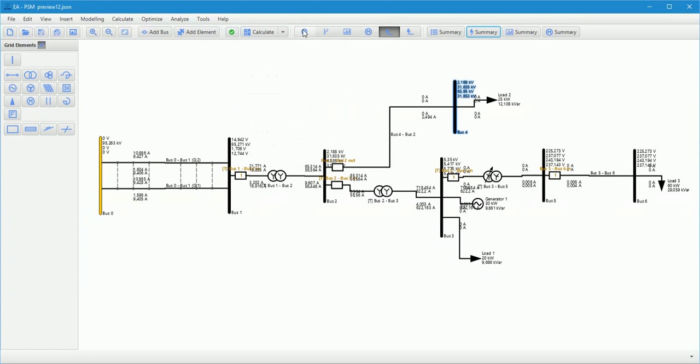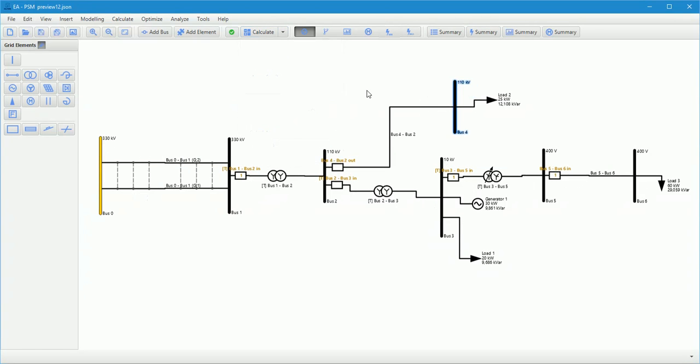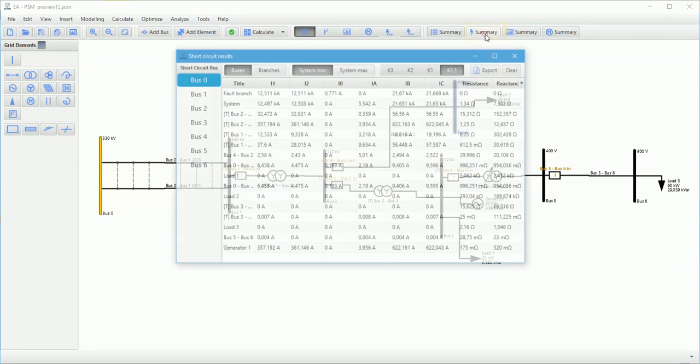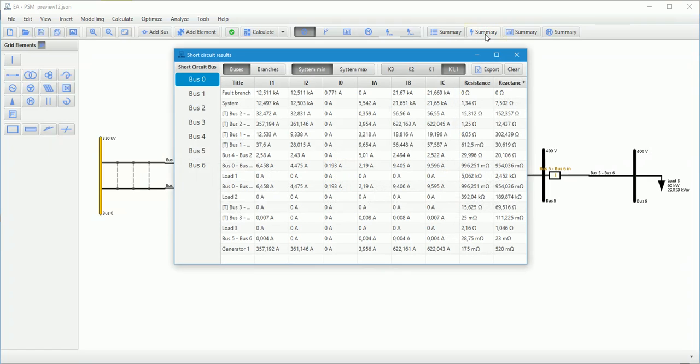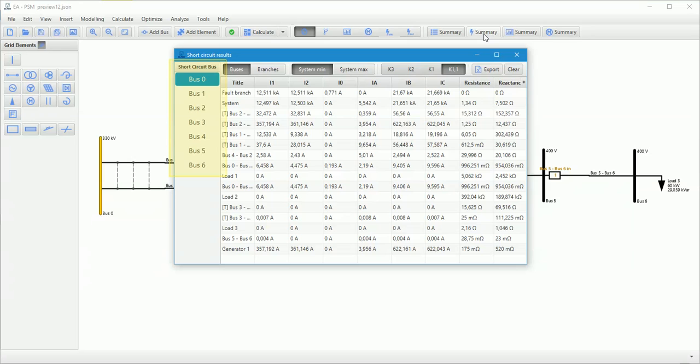After calculation, short circuit results are displayed. All results can be exported to Excel document file. In the left side of window, user can select short circuit or fault bus.